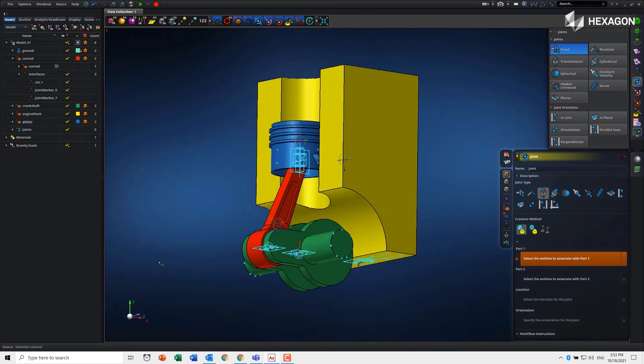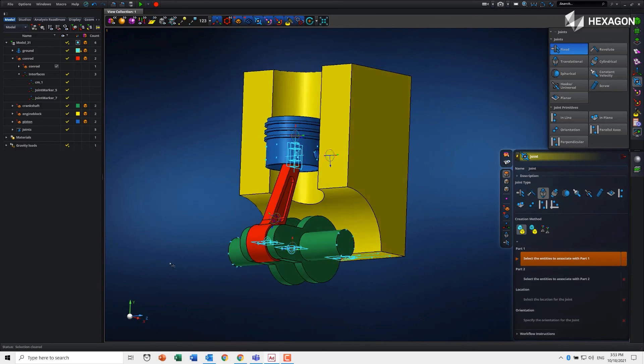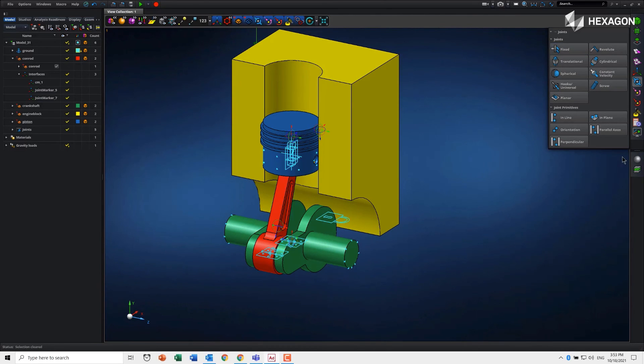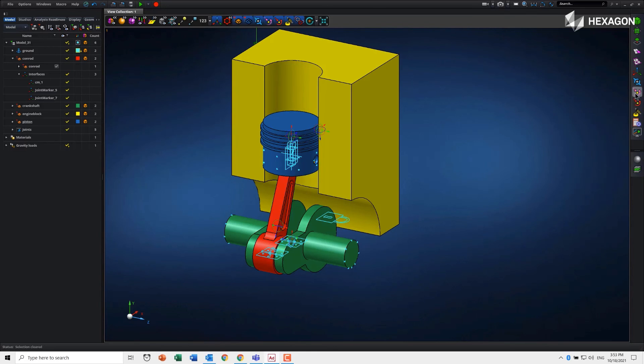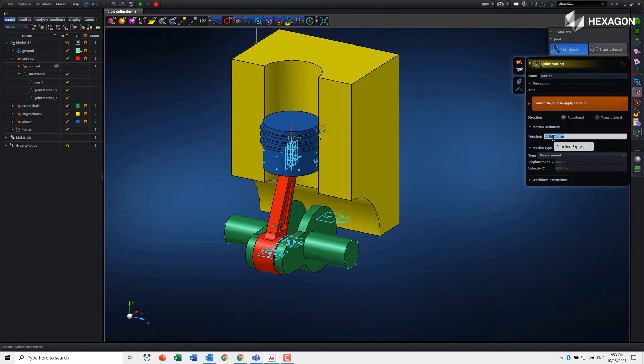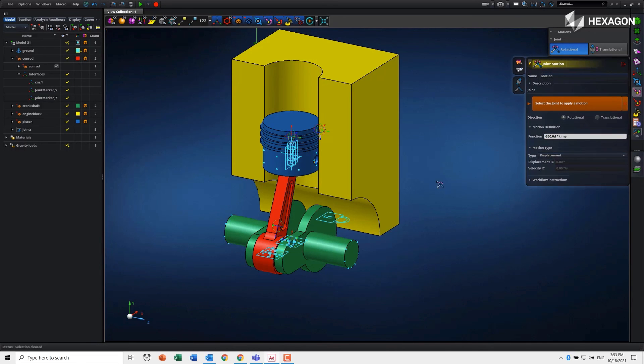Now we just need to apply some sort of motion to make it move. I'm going to use a rotational motion and we'll do 360. I think I need to do minus 360 because I want to go clockwise. Actually, I need to make that positive.